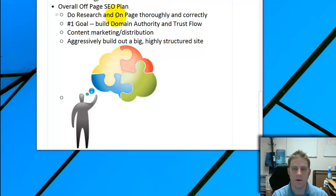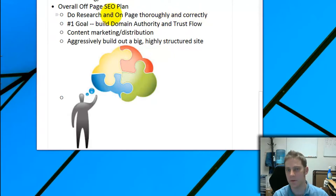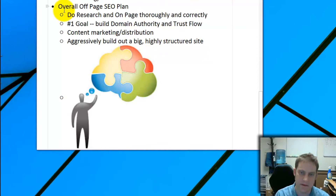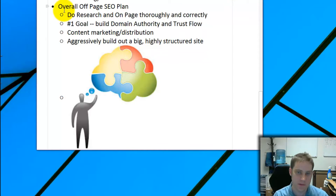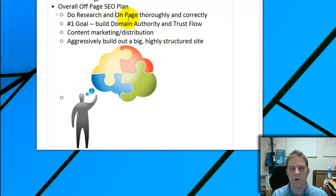Even if people do the research, they often don't know how to build the site properly to target all those different searches. But if you do on-page right, you need one-tenth the amount of off-page SEO — or you get ten times the results from your off-page efforts. Getting on-page right is definitely what you want to do.